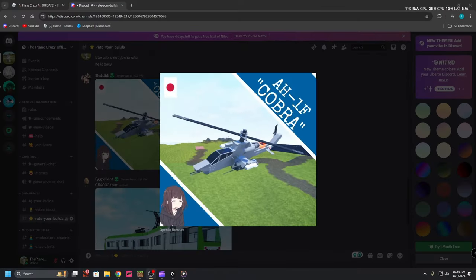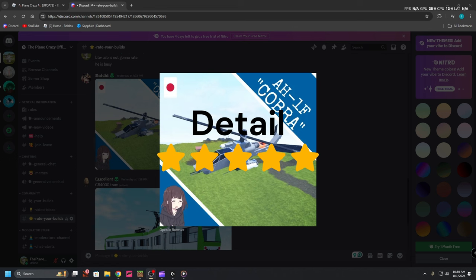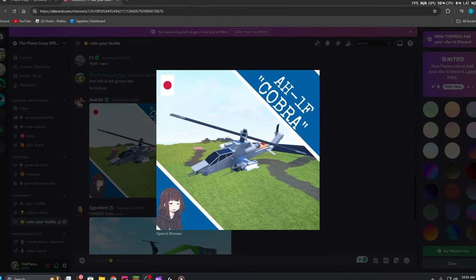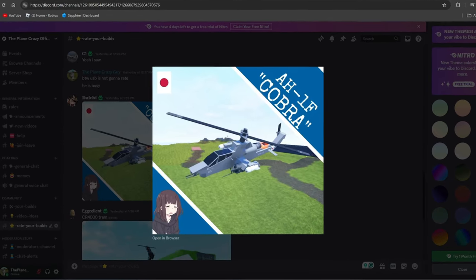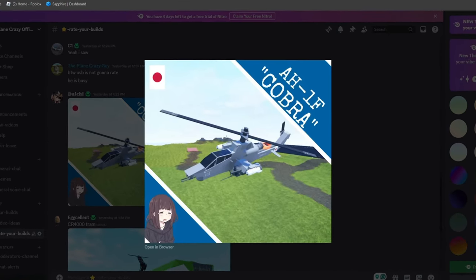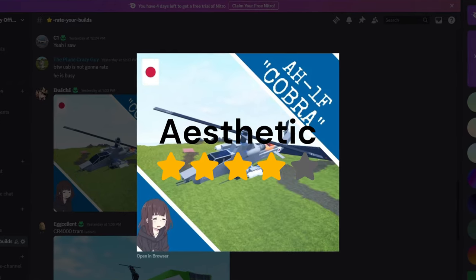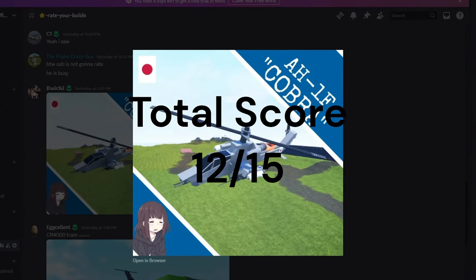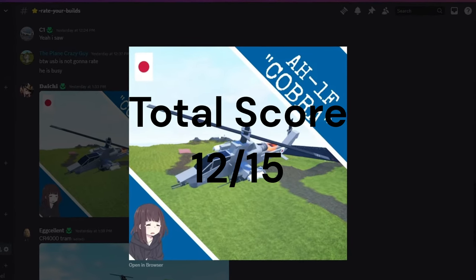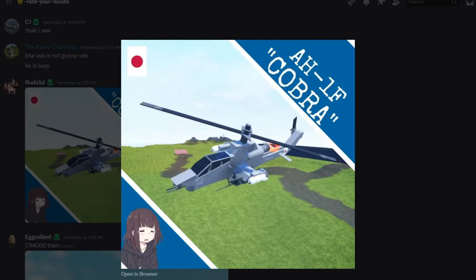For detail, this build has tons of detail. Again, the windows are framed. There's lots of little guns and poles and stuff like that. So I'm going to give it a perfect score of five out of five for the detail category. And for overall aesthetic of this build, I'm going to give it a four out of five for a total score of 12 out of 15. I love this build. Keep up the good work.